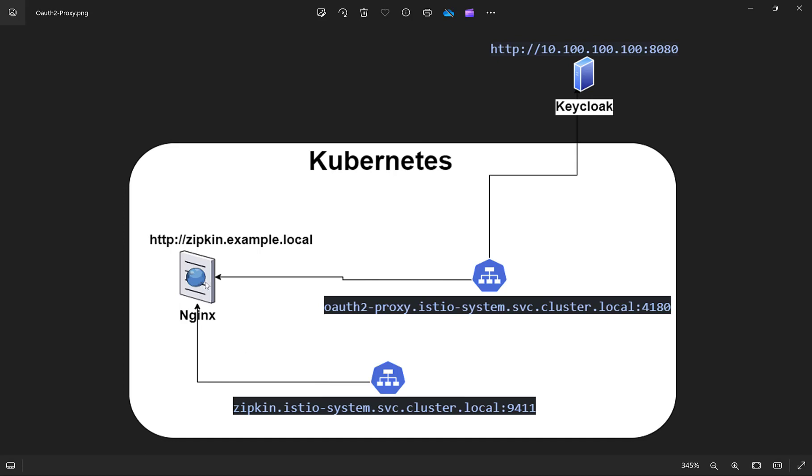So just imagine traffic comes to Nginx with this domain name, then redirects to OIDC proxy. After validation inside Keycloak, and behind Keycloak, Active Directory is configured in the previous videos I've shown. We already configured domain controller from where all users come with user federation to Keycloak. In case of valid username and password, traffic from Nginx will be redirected to Zipkin, which works inside Istio system.